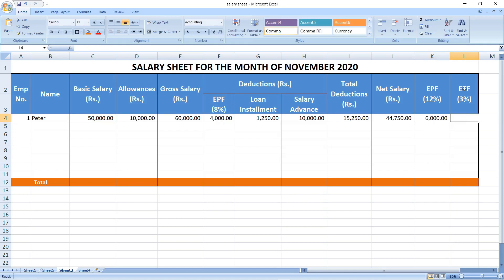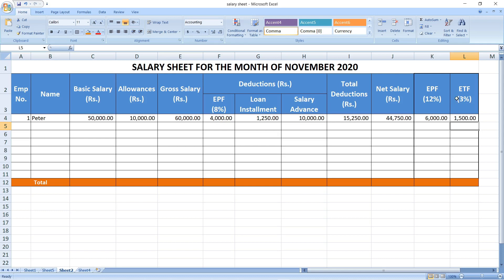The other column is ETF — this is the Employees Trust Fund. In Sri Lanka it is 3%, so ETF equals basic salary × 3%. You have to remember that these two expenses — EPF 12% and ETF 3% — are not deducted from the employee's salary; they are borne by the employer on behalf of the employee. That is why I have kept those two columns separately.